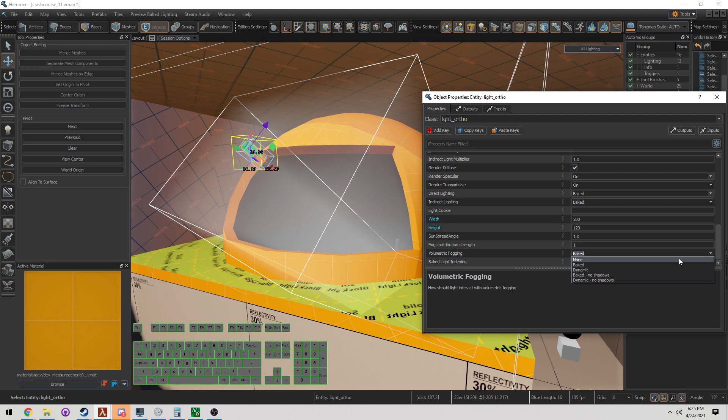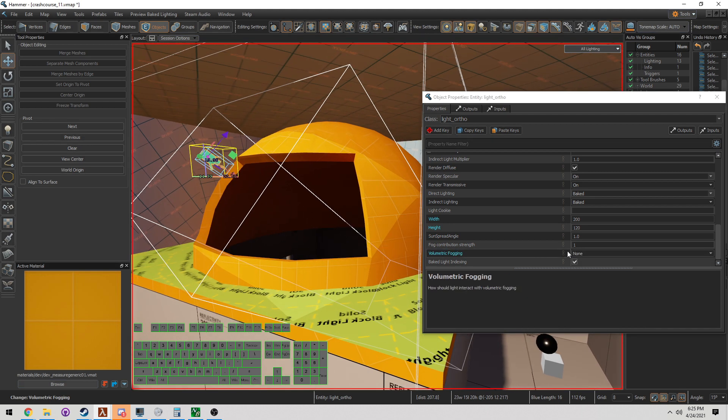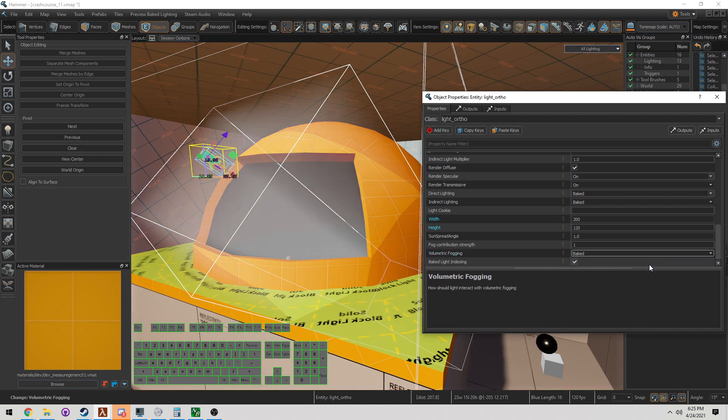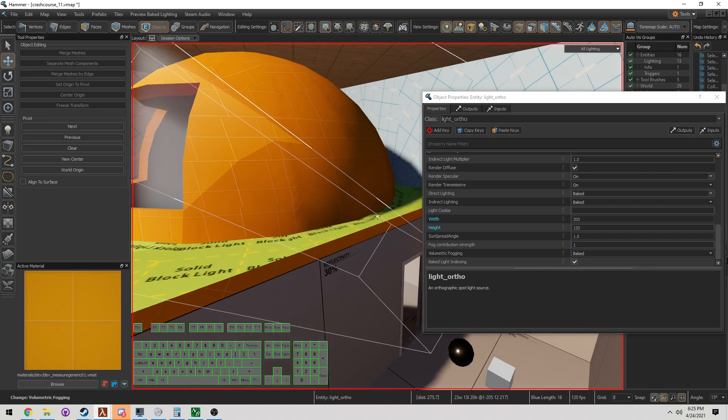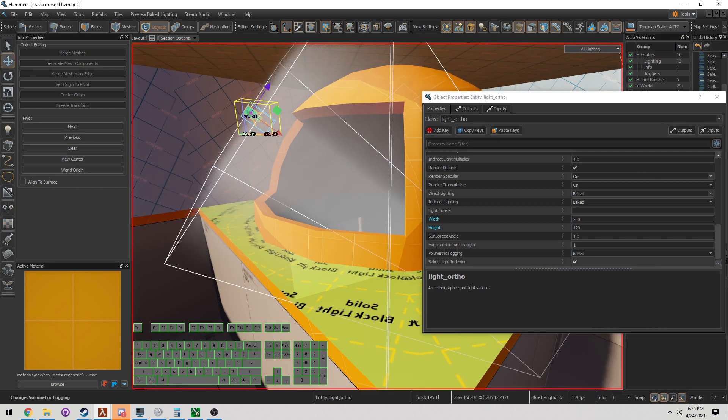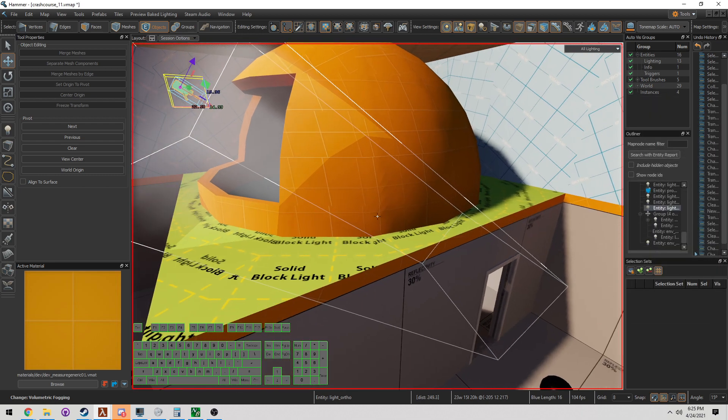Notice what happens if I turn it off. If I turn it off, it's going to go away. Right now though, we're going to turn it back on to baked. We want it baked in here. You can do this for any other light as well, but I'm not done. I want to actually be a little bit more precise.